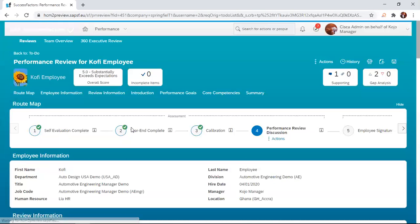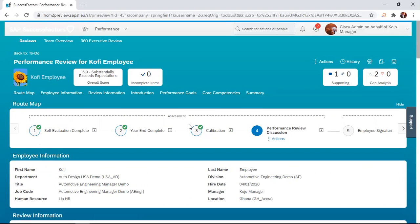This will take you to the form, the employee's form. And this is the route map I was talking about. So from calibration, we go to the performance review form.